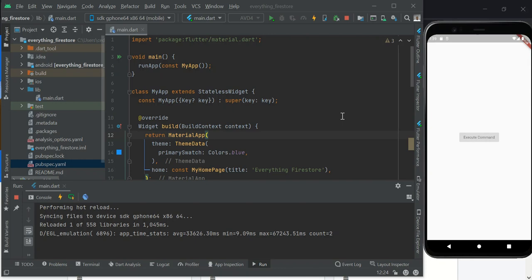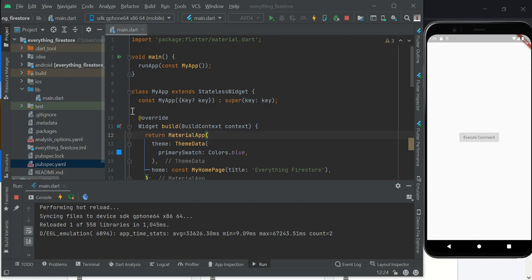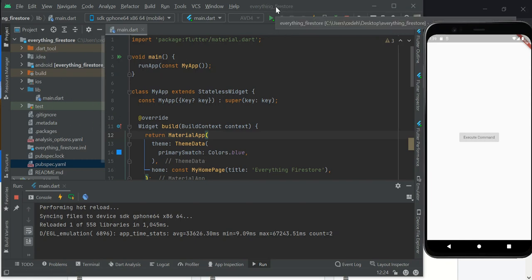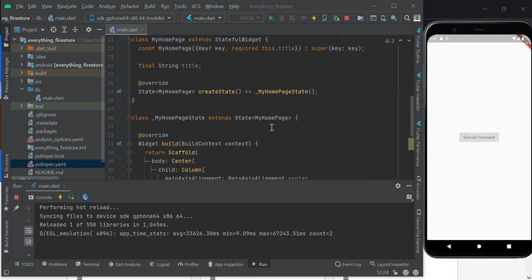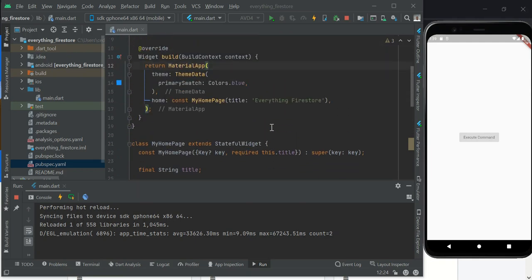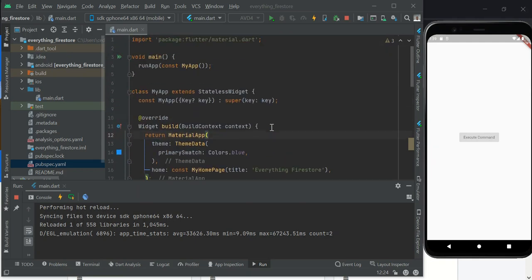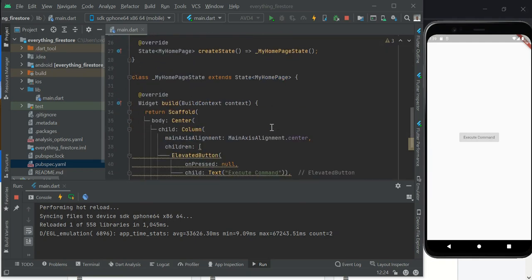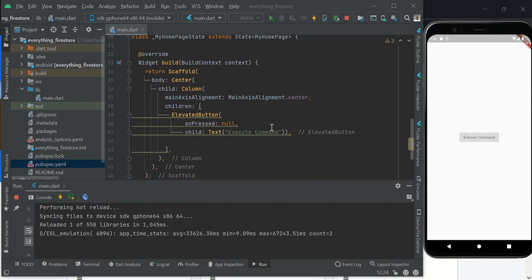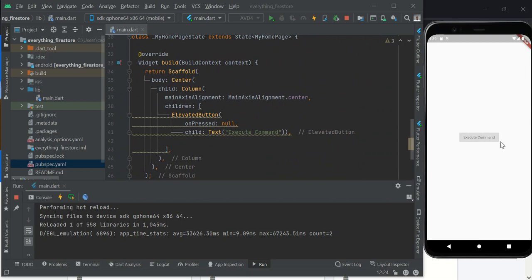So as the case may be, I might be splitting this video into series, but for now let's start. The first thing, I've gone ahead and created a fresh project which I call everything Firestore. I've gone ahead and cleared almost everything here and I'm only left with a button. So for today's tutorial we'll be seeing our results in our console.